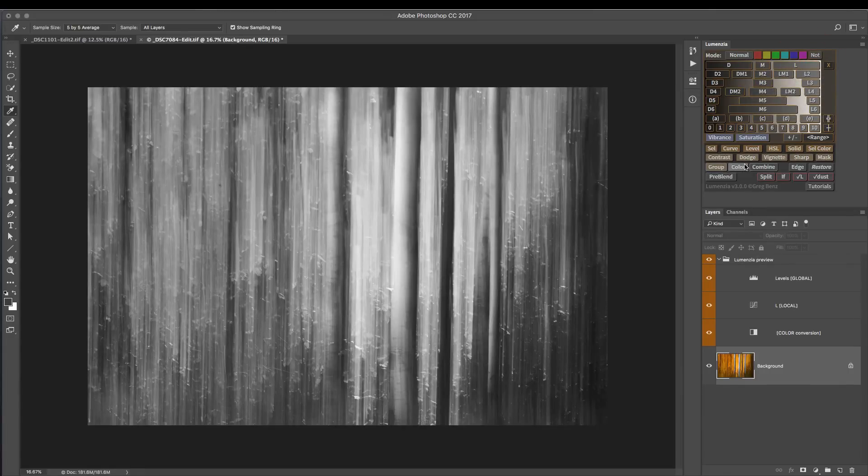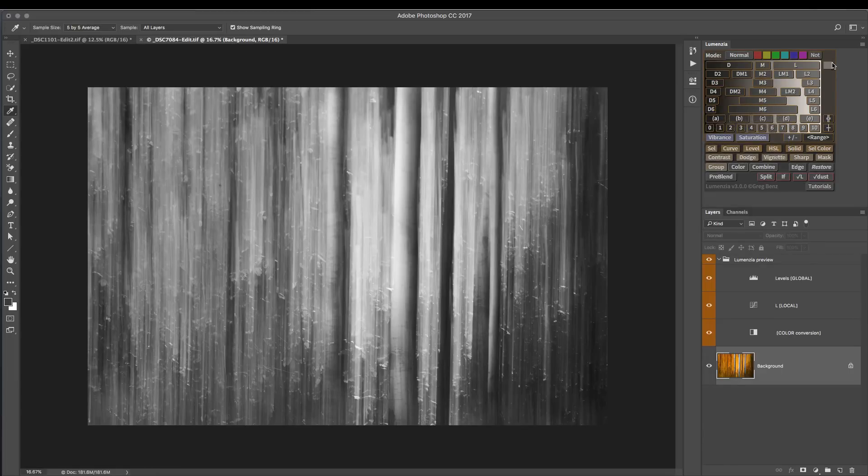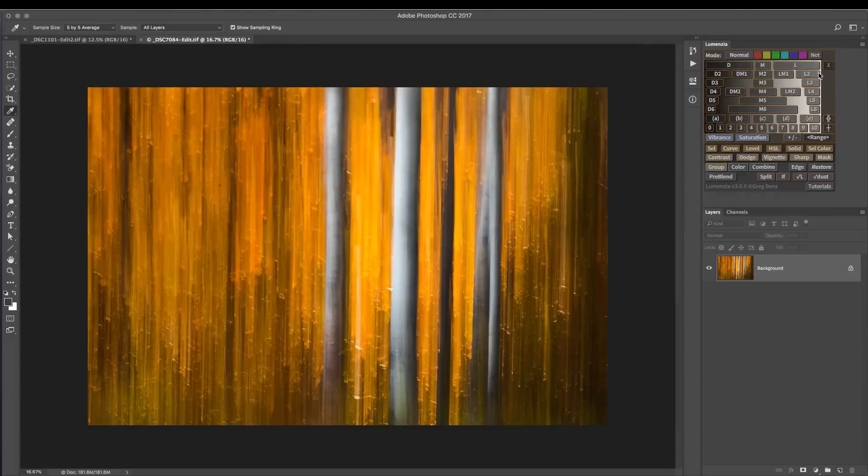We could use the color option in Lumenzio, which would work very well, but it's not visual and interactive - it adds another step to the process. But with the new modes, we can get at these yellows in one simple click.